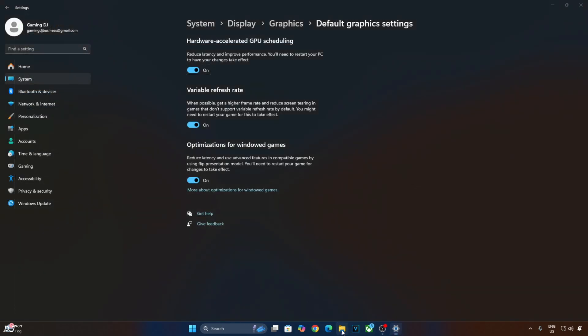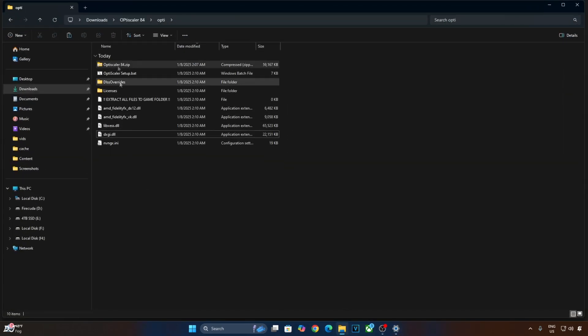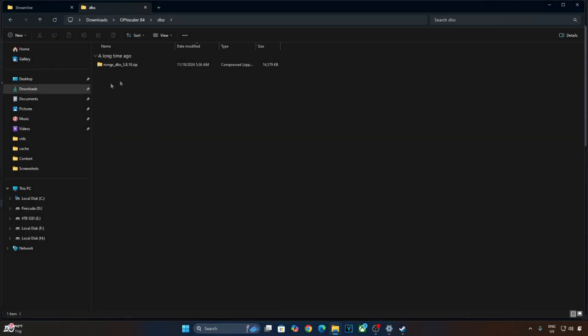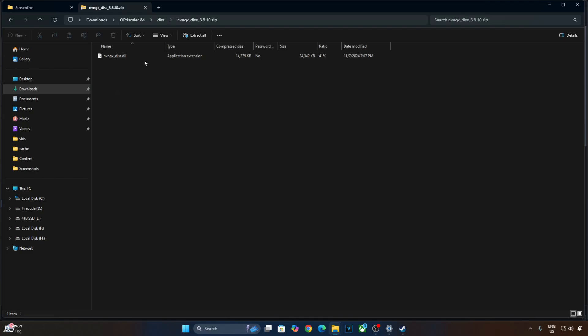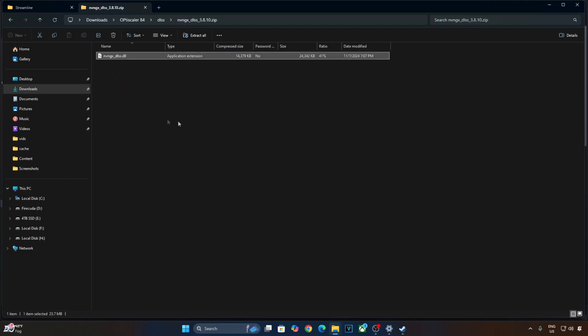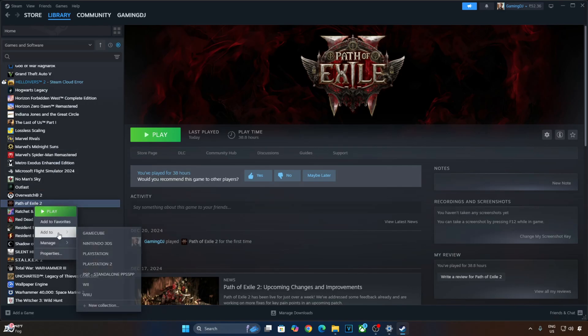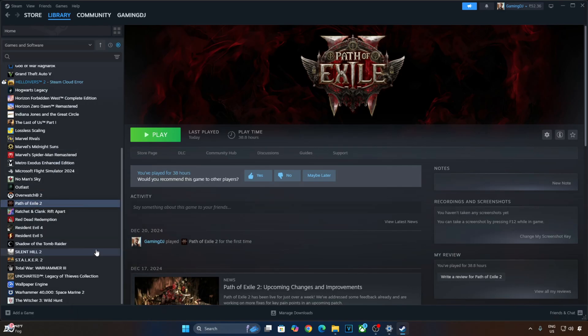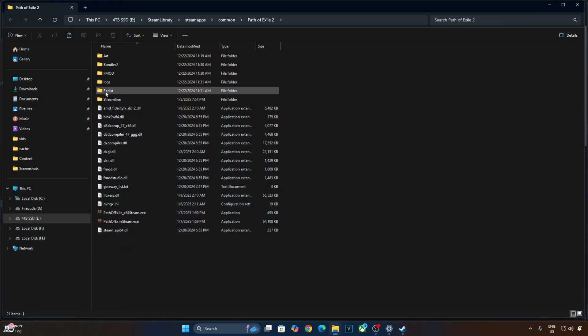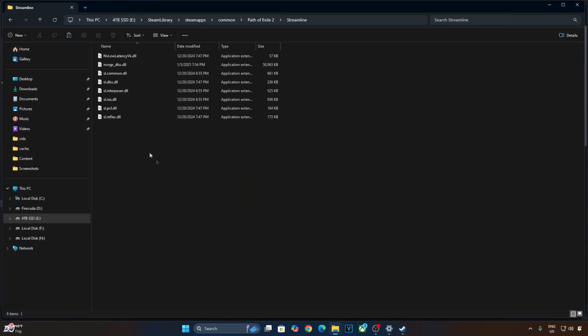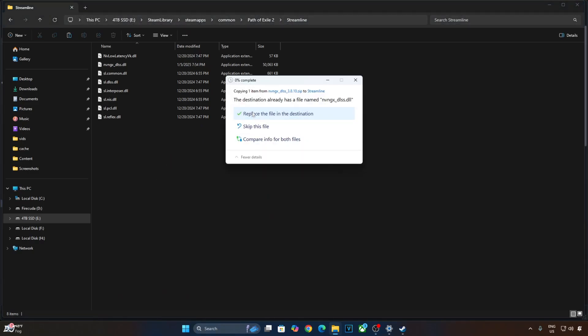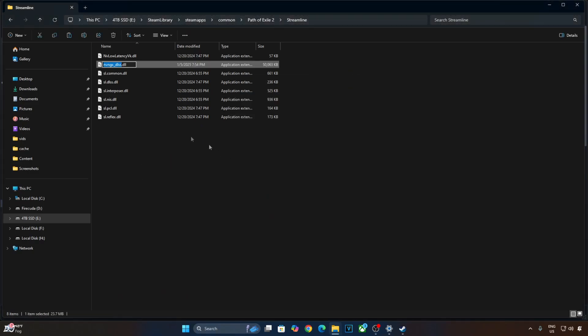I'll manually update DLSS Upscaler. Open the Upscaler's archive file. Copy this DLL file. Need to paste it in the game's install directory. Open Streamline Folder. Paste the file here. Replace. You can check its version. 3.8.10.